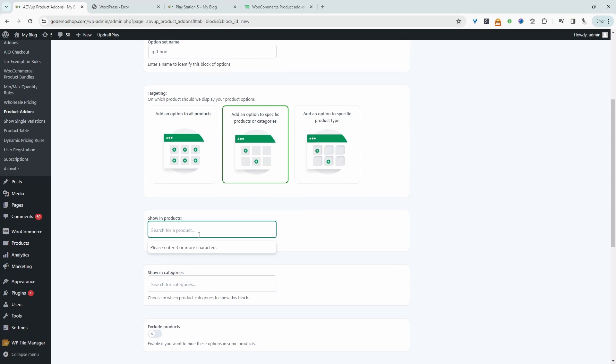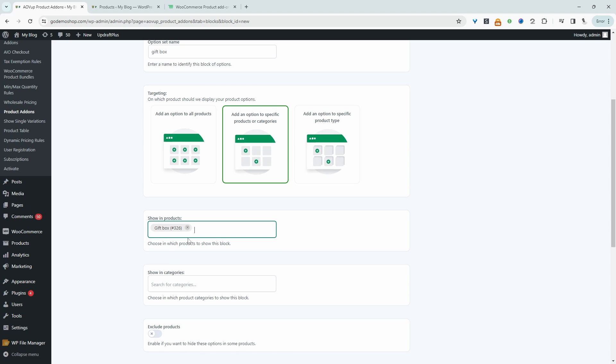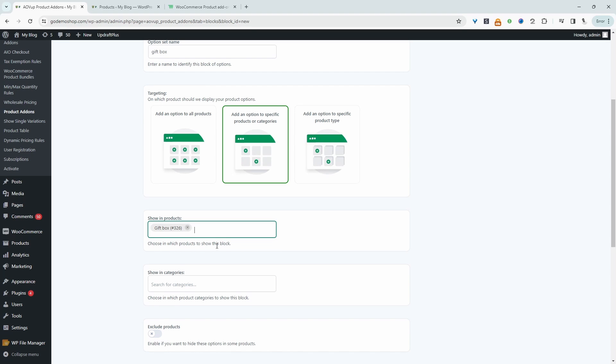I'm going to go ahead and select a specific product here. And then I'm just going to search for gift box, and it's this particular product here. So we'll select it. So we've selected a product in which we're going to apply it to. We can also choose to apply it to customers from a particular user role, to logged out customers, to logged in customers and so on. But we can ignore this for now.